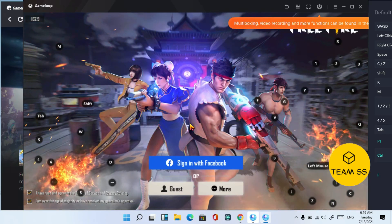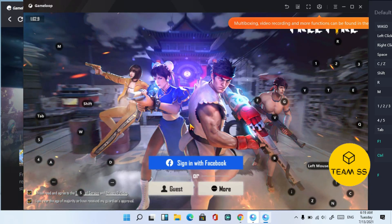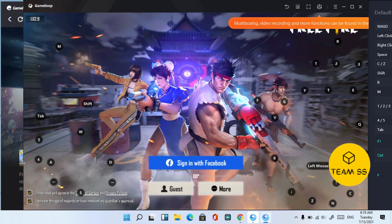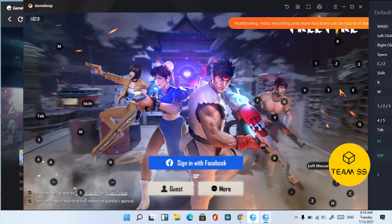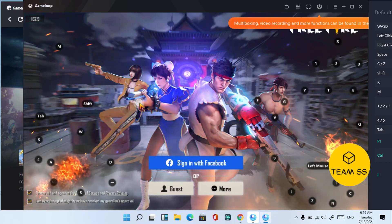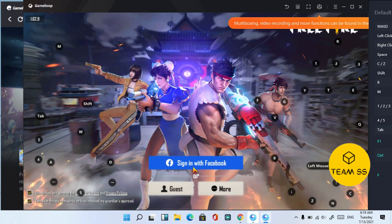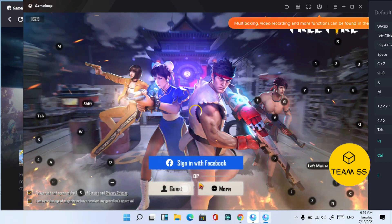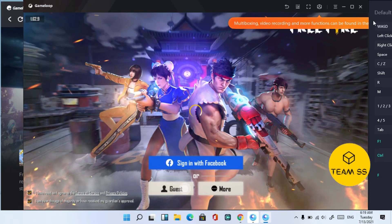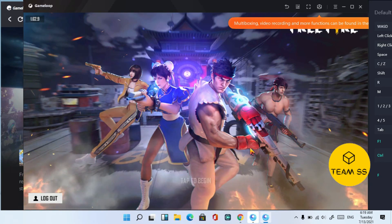So now as you are watching, Free Fire is installed in our Windows 11 PC. Just sign in or log in to your account and you can easily play Free Fire in Windows 11.